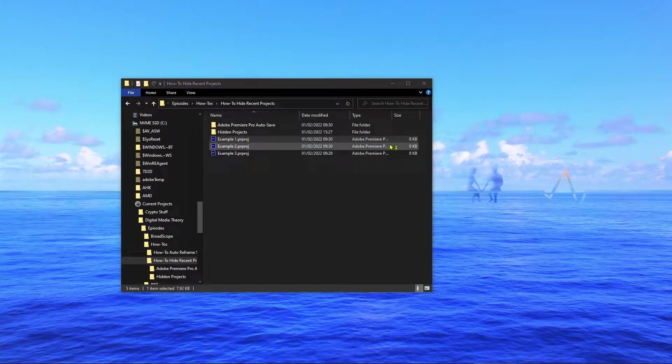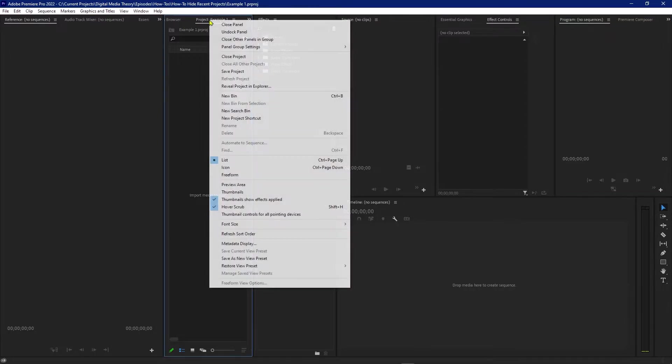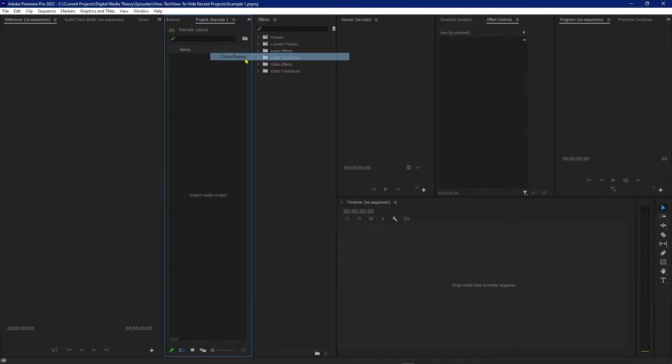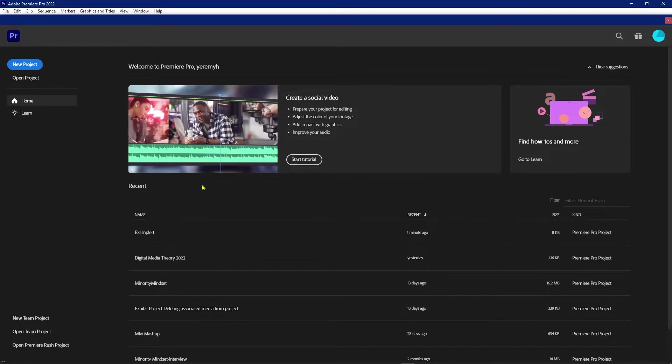If you want them to show up here again, you'll have to open them all up individually by double-clicking one. As soon as I open a project and then I close it, it appears back on the recent projects list.